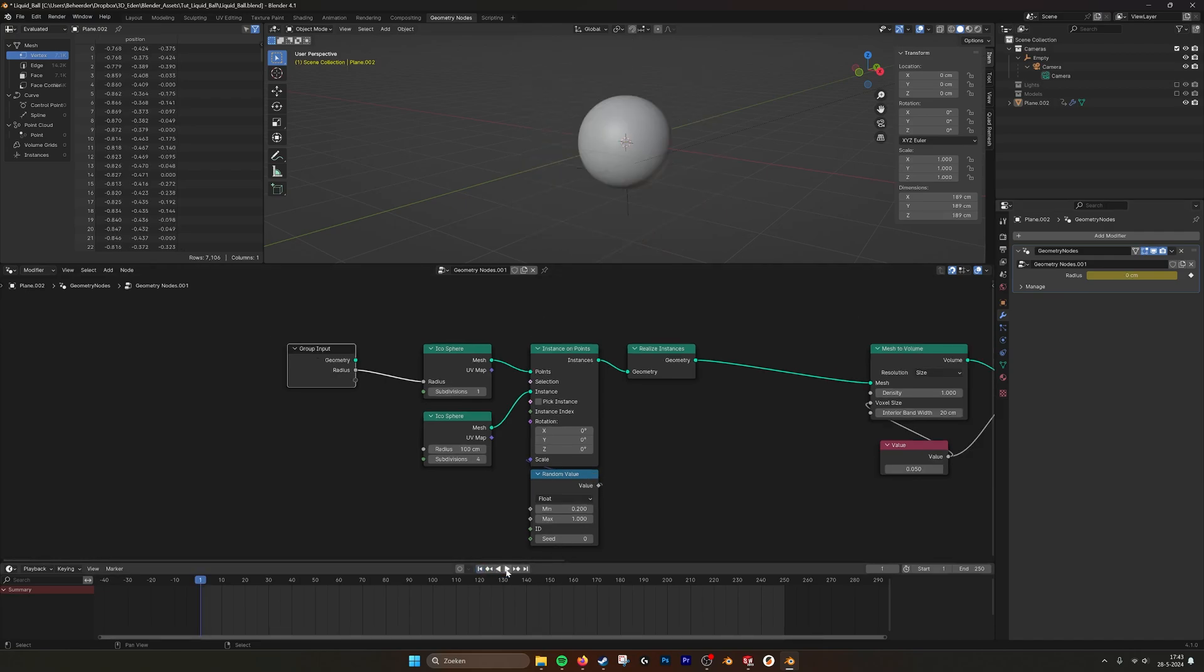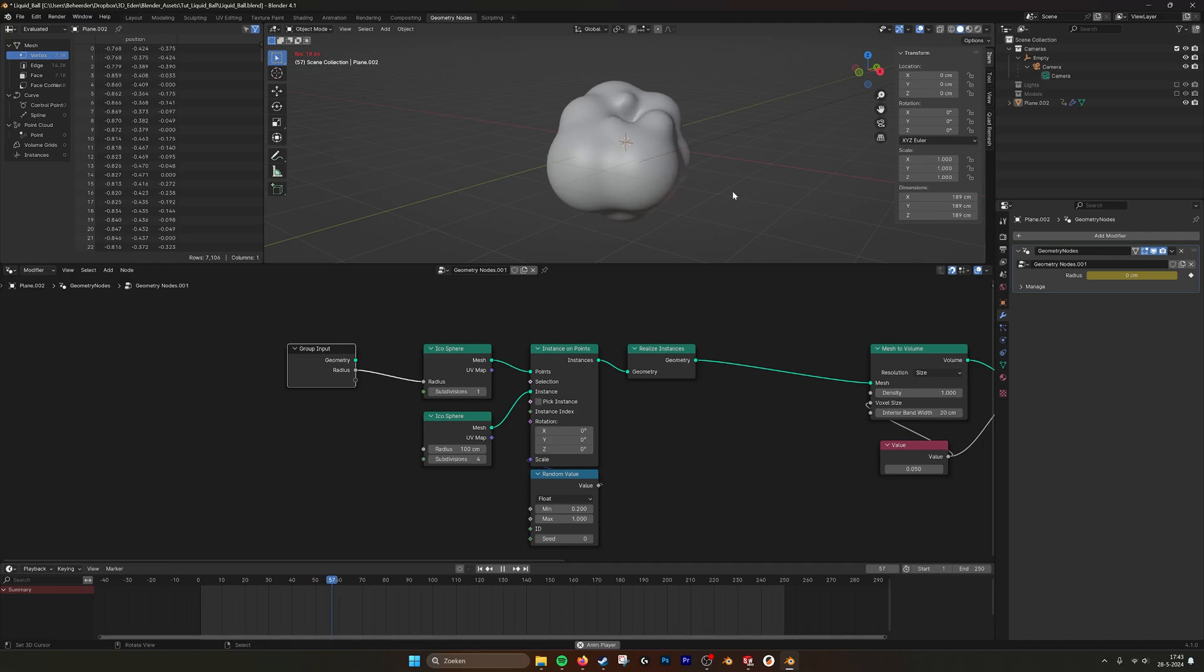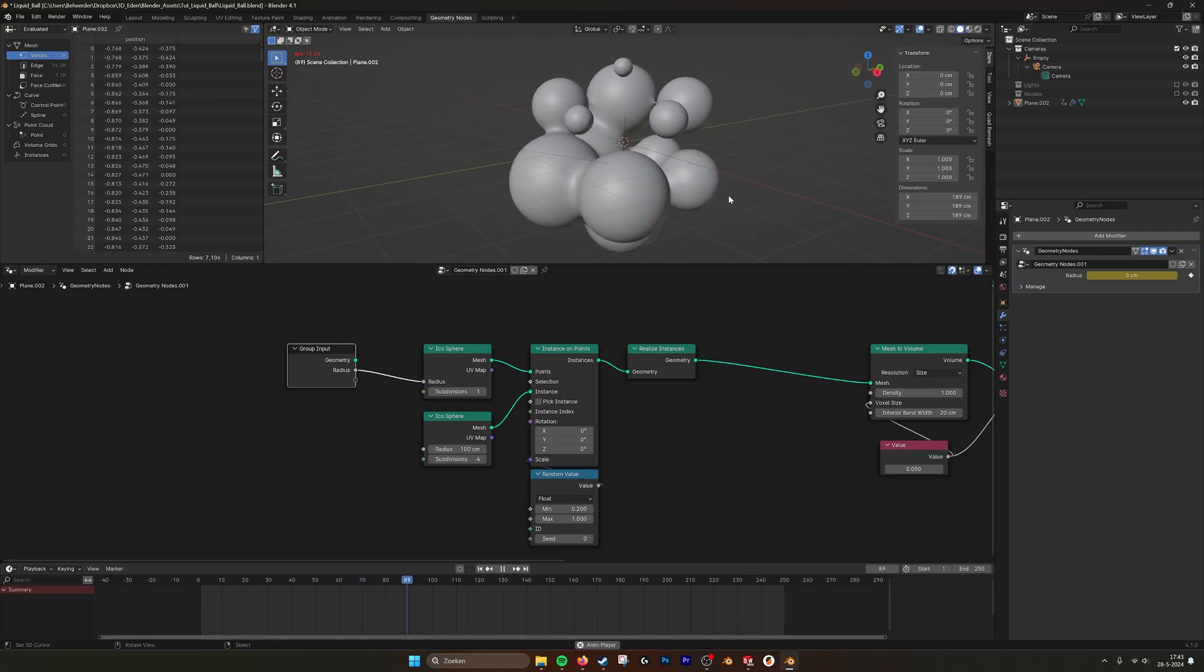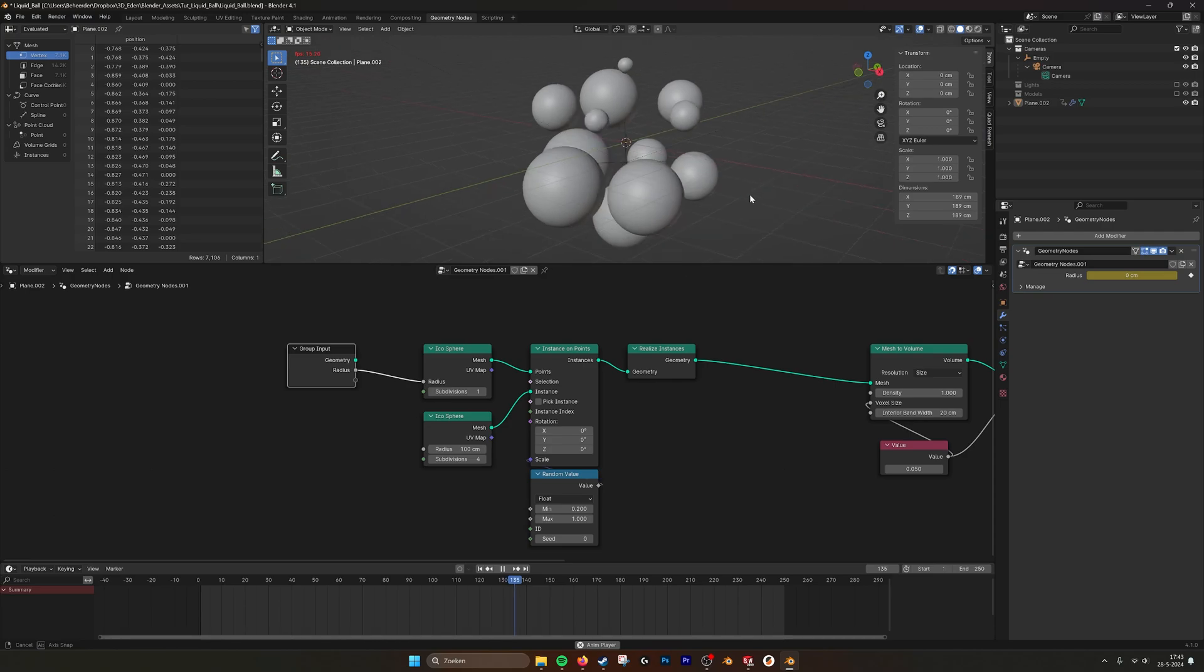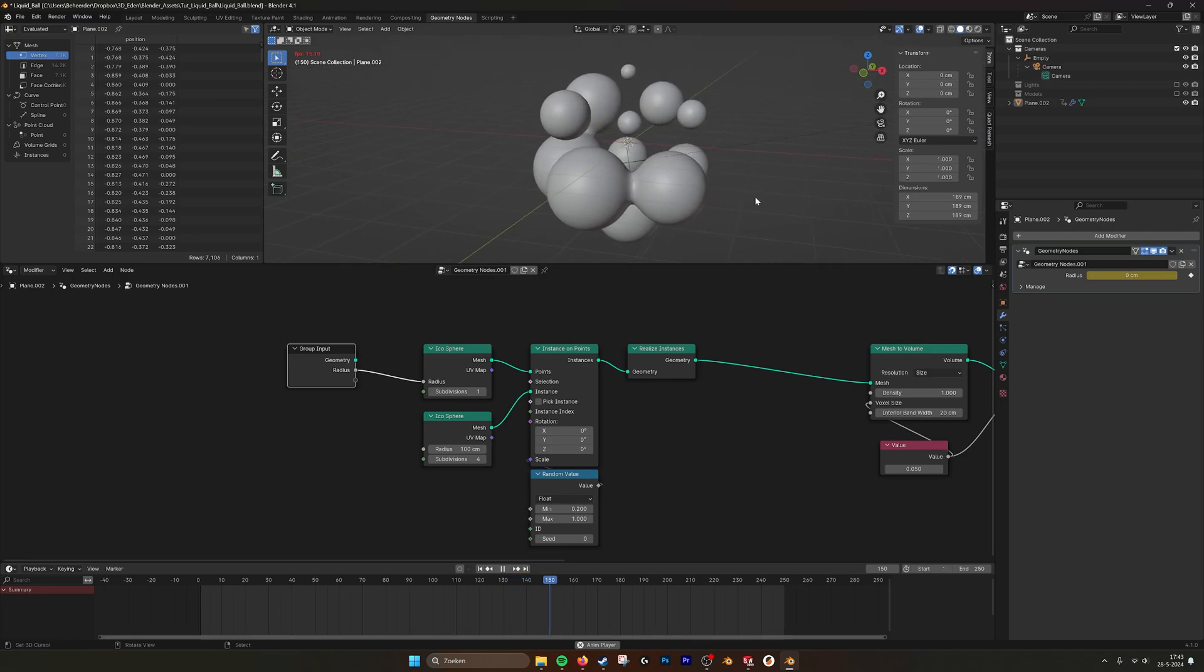So if we now animate this, you can see that the blob breaks apart. And it looks really like a liquid.